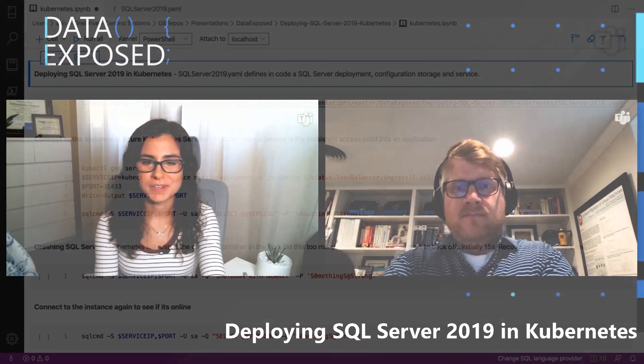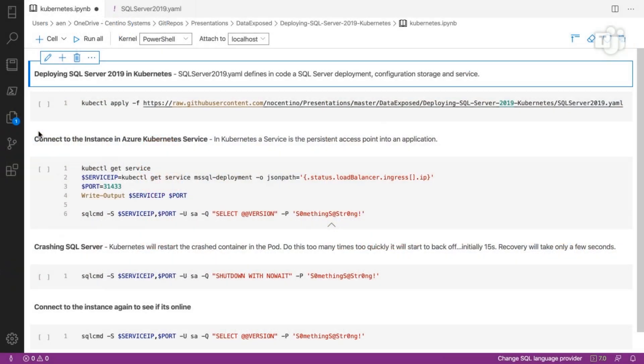So we got the Kubernetes 101. Now, how does this apply to the SQL world? Here we are in Azure Data Studio, and I have a notebook to walk us through the deployment and also the high availability options for deploying SQL Server inside of Kubernetes.